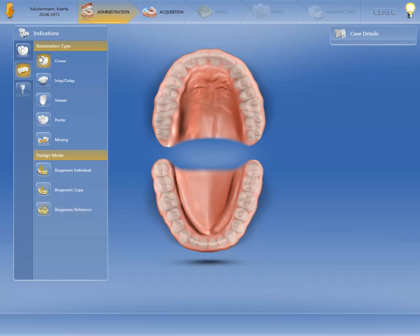The reference tooth may be, for example, the antagonist or the contralateral tooth. You can also use a reference tooth from a model. We'll select Biogeneric Individual for the first abutment tooth.